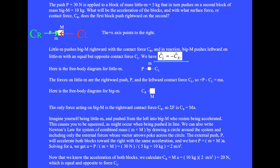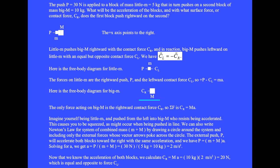The vector force CL, which is leftward, is equal and opposite to the vector force CR, which is rightward. For the free body diagram of little m, the forces are the rightward push P and the leftward contact force CL, giving: plus P minus CL equals little m times acceleration A. For the free body diagram of big M, the only force is the rightward contact force CR, giving: plus CR equals big M times A.